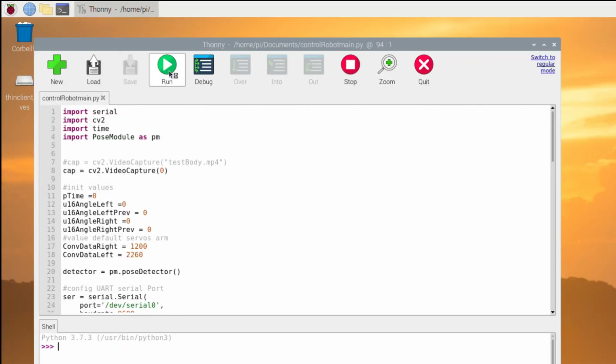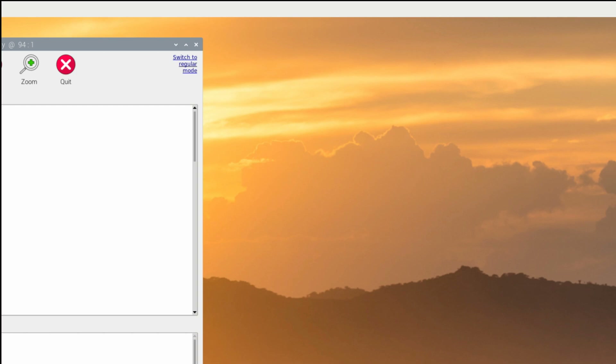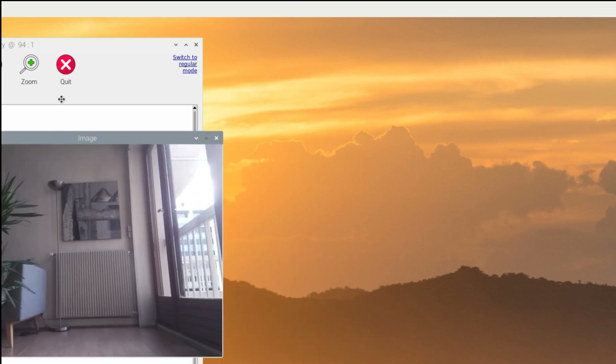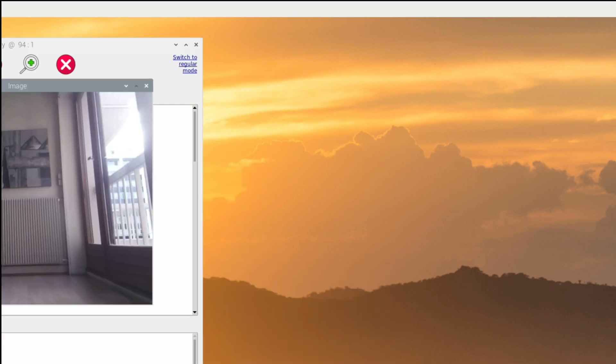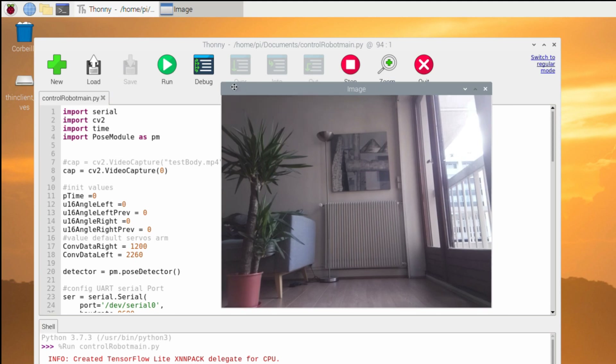Now we are going to try it in real time with the camera of the Raspberry Pi. The goal is to run the program at the boot of the Raspberry. Let's see the result.